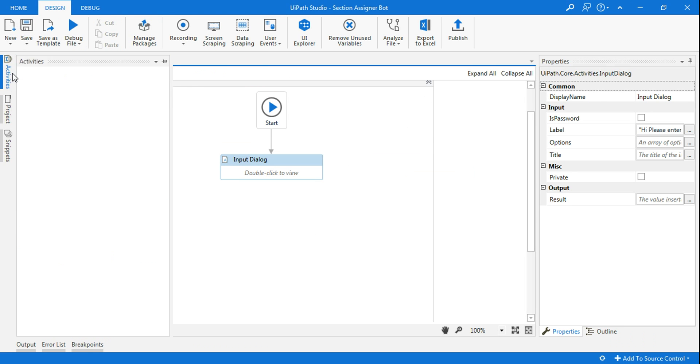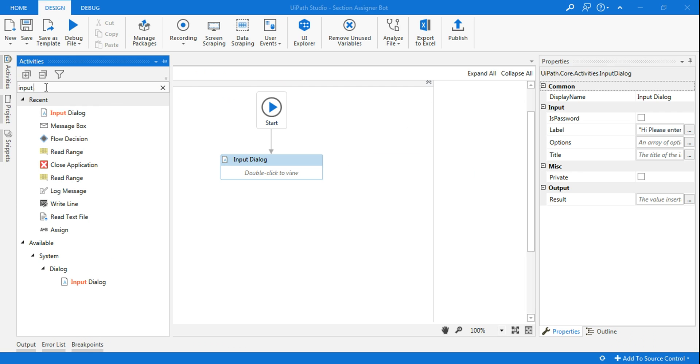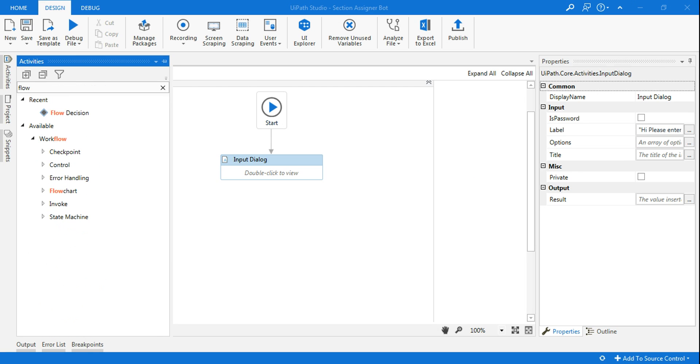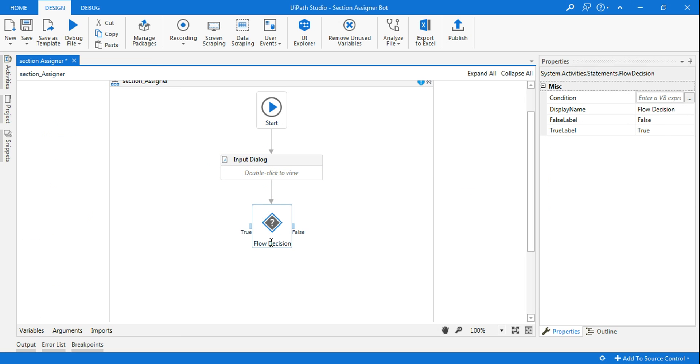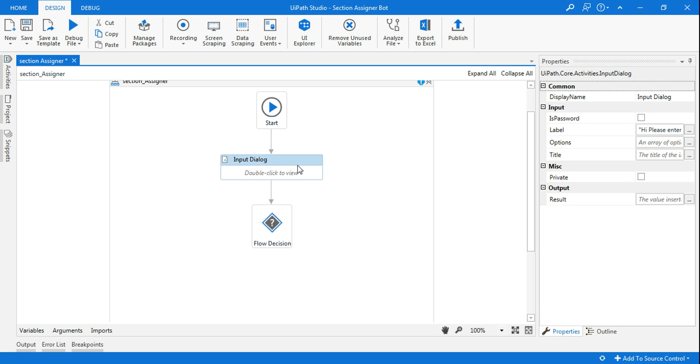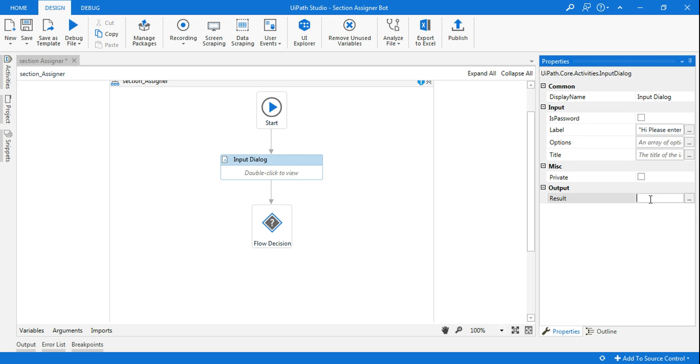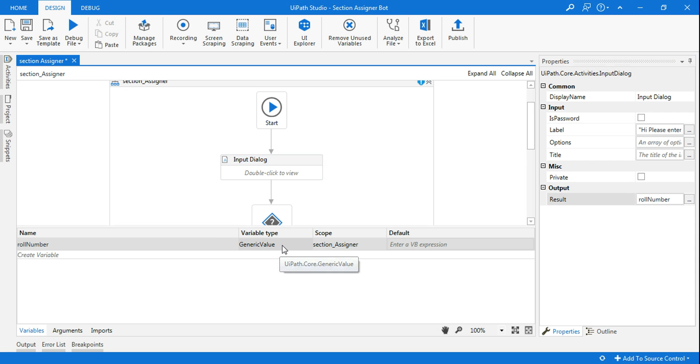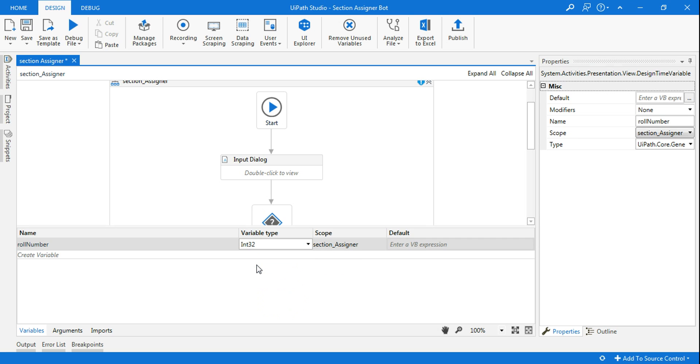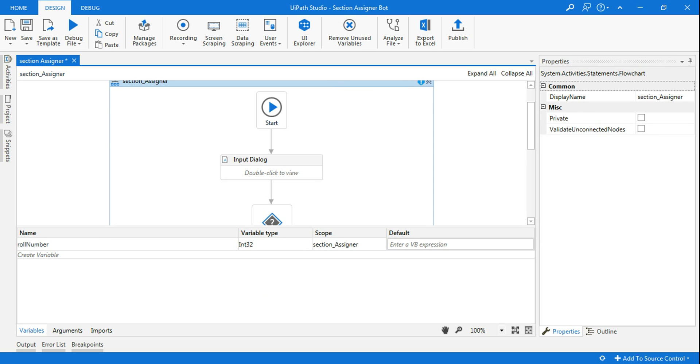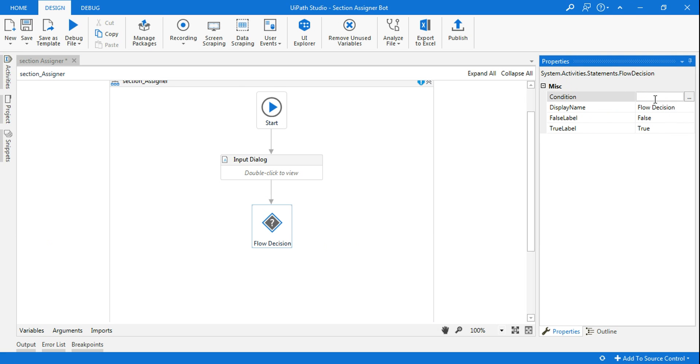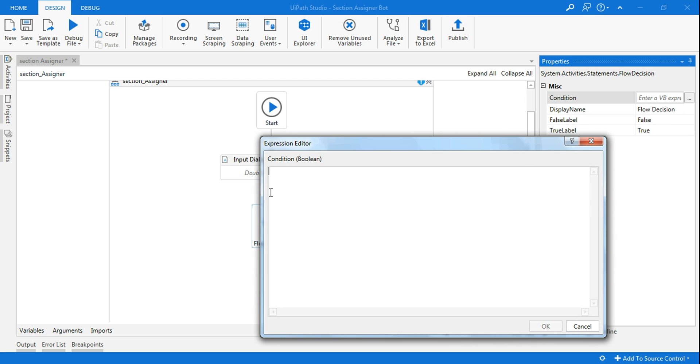Post they enter the number, what I want is the bot should decide whether it's an odd number or even number and it should assign the section. For that, I will draw a flow decision, keep the pointer and release the mouse and it can automatically join it. Now in the decision, what I will do, the moment the student is going to enter the roll number, that is going to store in a variable. Control K and then type roll number. This is the variable. The moment you do this, come back to variable panel and change the variable type to int32. Now all I have to do is give a condition. Just click on this, and then here you write roll number. You can see it has come automatically.